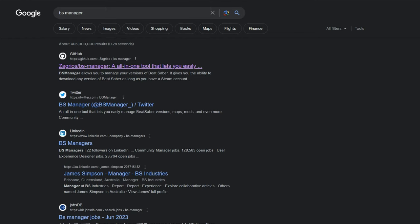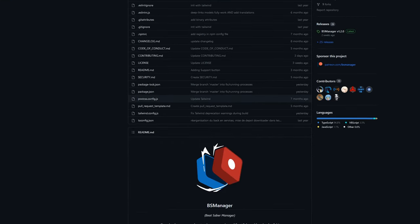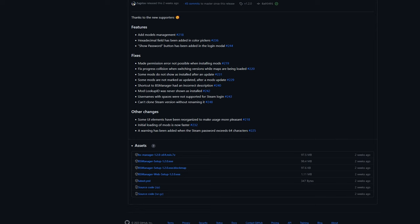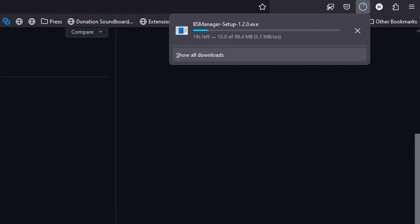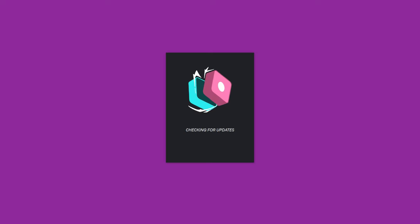To install it, head to the link down below or Google BS Manager. It's a GitHub page, so you just need to navigate to the Assets section and download the .exe file or the .zip file. This will then download to your computer, so in your Downloads folder just find the file and install it.